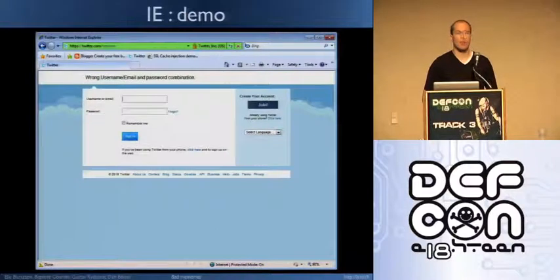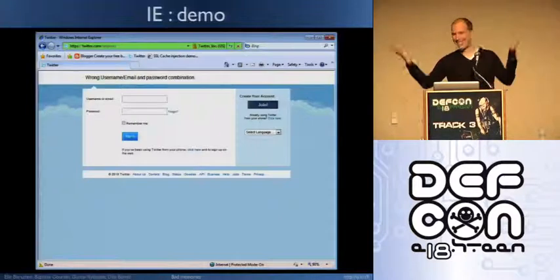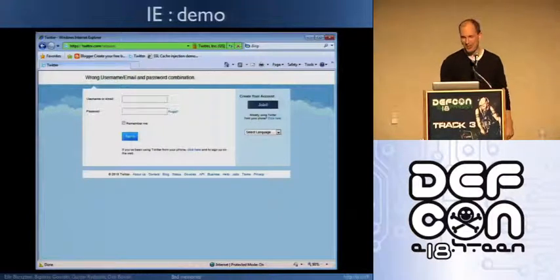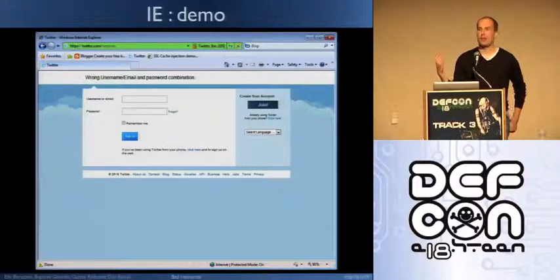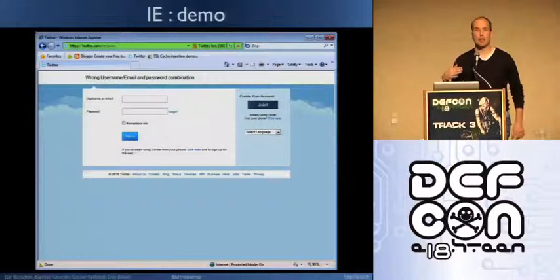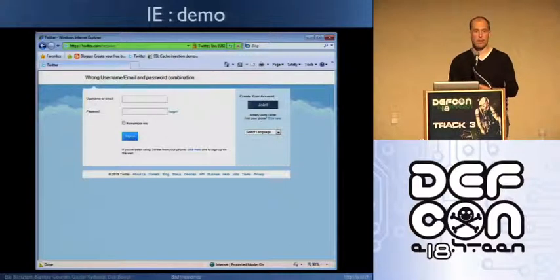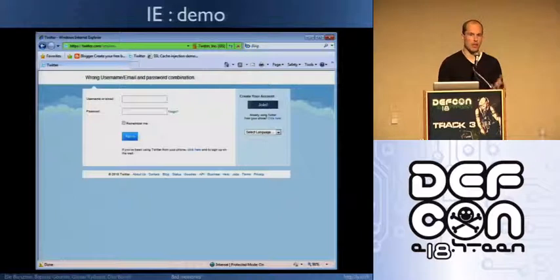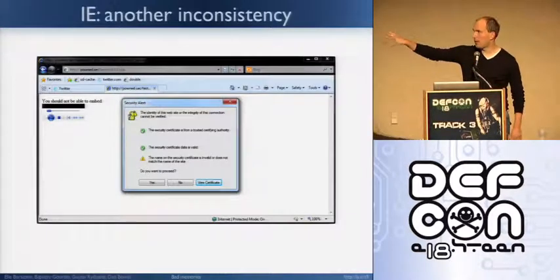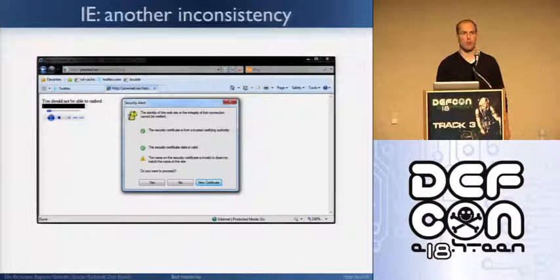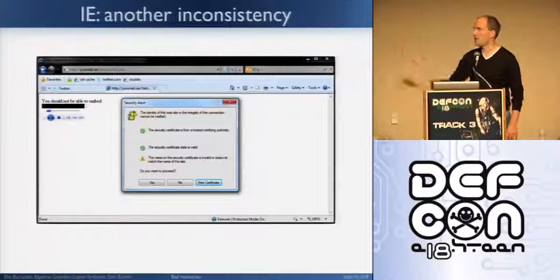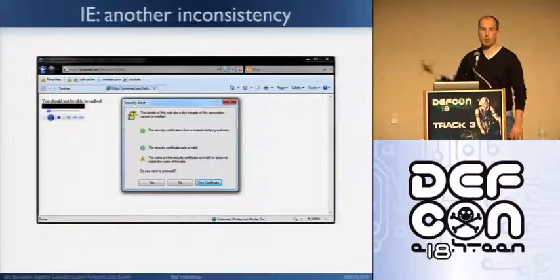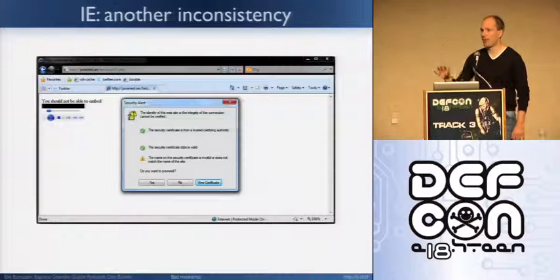We found a bunch of these. Microsoft asked us to not explain how we find them until they are all fixed, so we're not giving any details — just going to show you a screenshot. This is one other inconsistency — this one is really weird. Basically, they show you the name is not correct and you have 'view certificate,' but you don't have the right warning. So people might also be confused by this one.